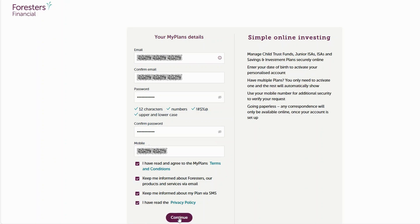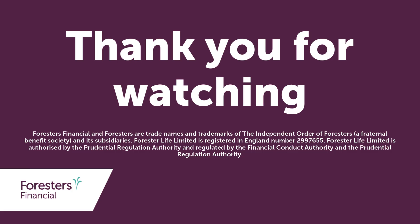You're nearly there. Click continue. You'll need to enter the one-time password we will send you. This will either be sent to you by email, or if you added a mobile number, it will come through to you by text. Thank you for watching. Now your account is active and ready to use. If you did experience any problems while creating your MyPlans account, please refer to our FAQs below to help you further.